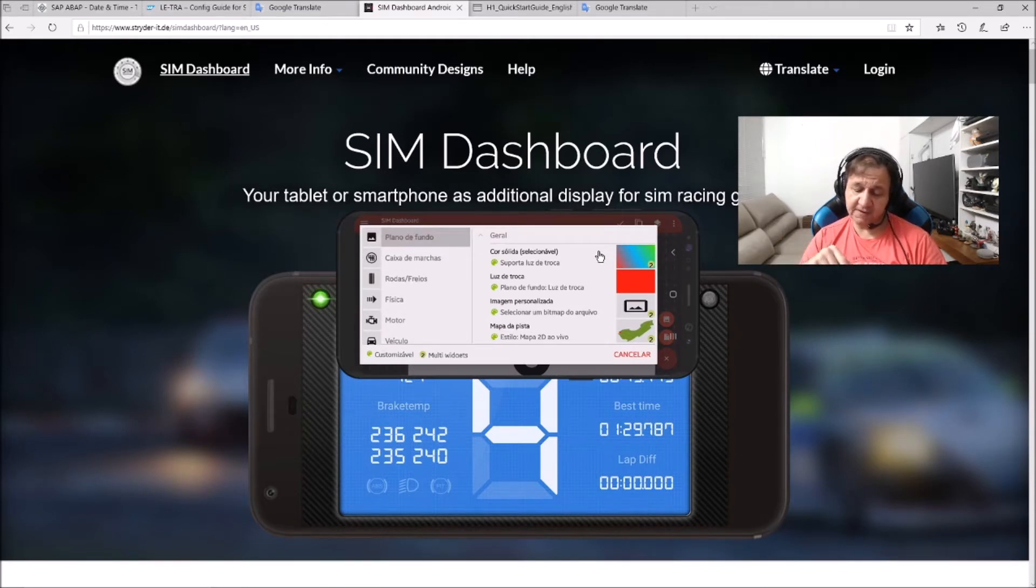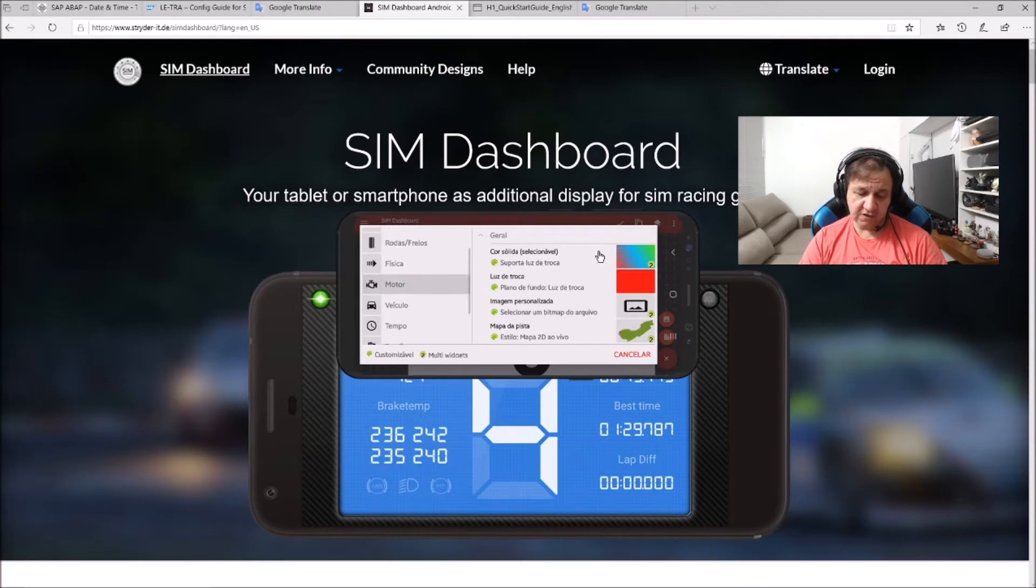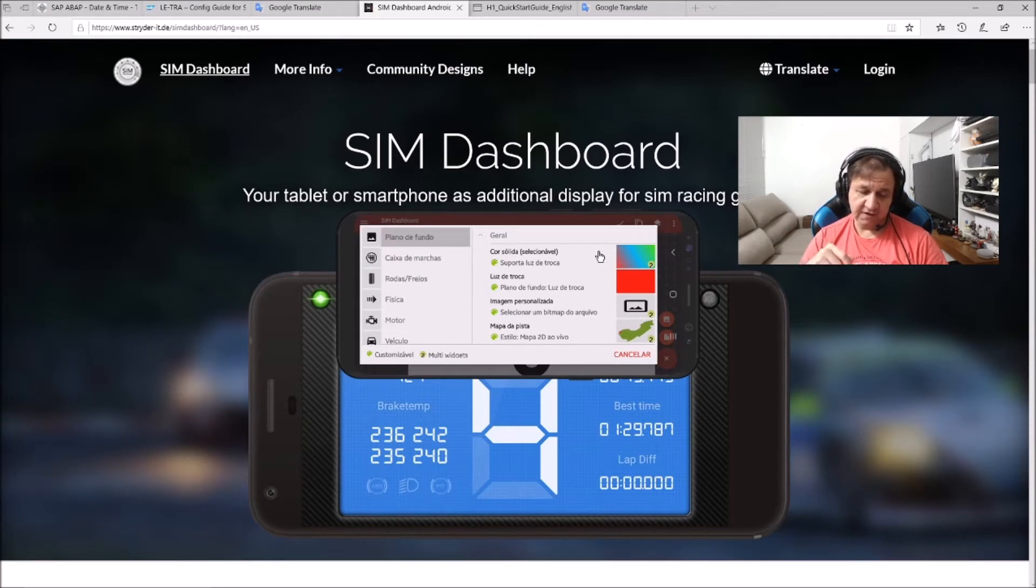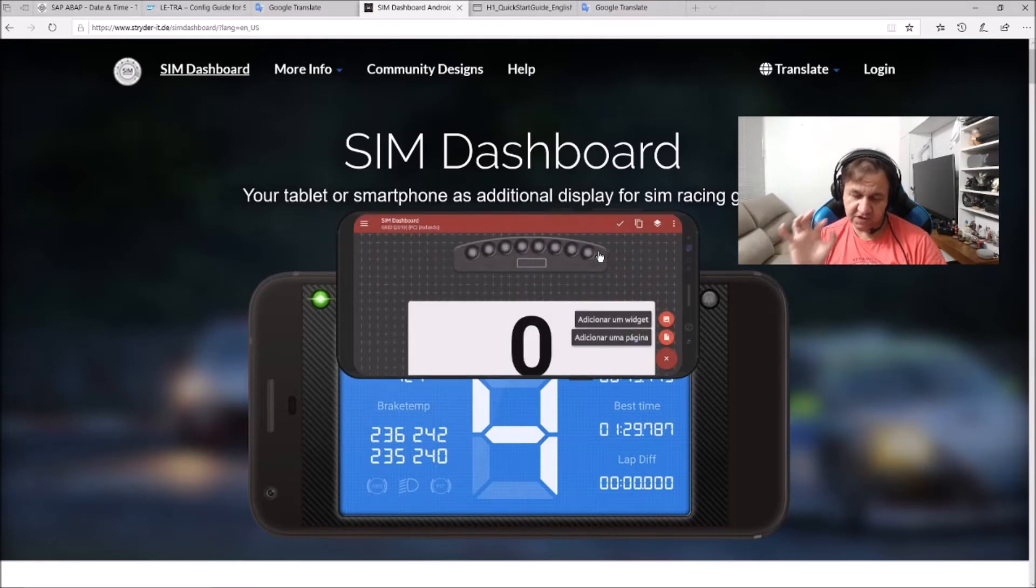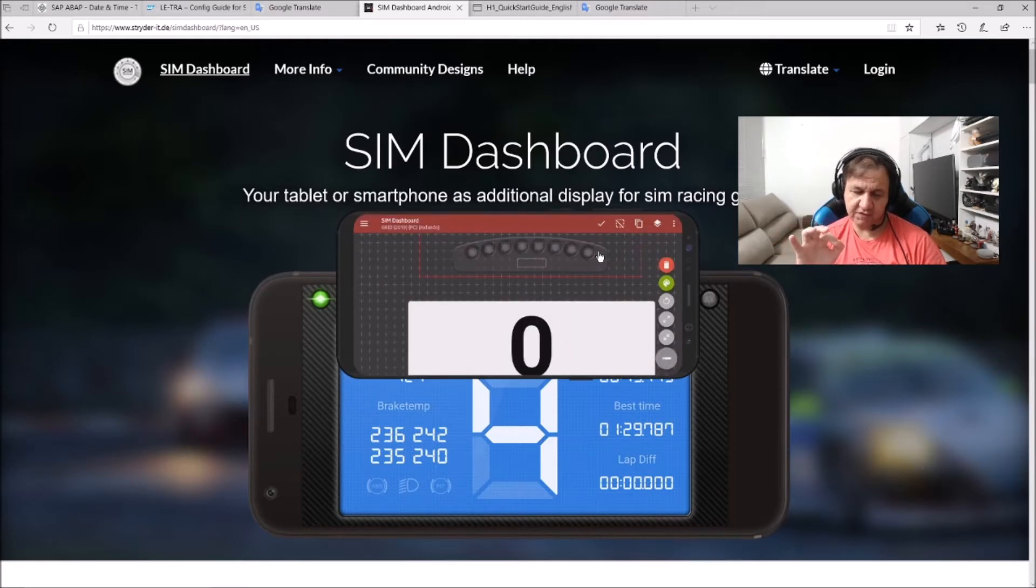You can display the circuit, choose the gear, gear up, gear down. But I'm going to use this layout here that I configured.